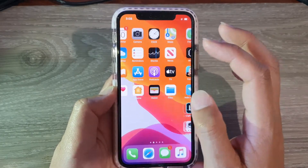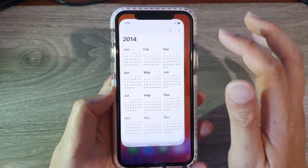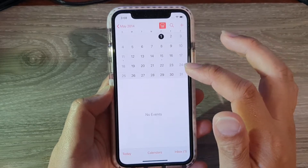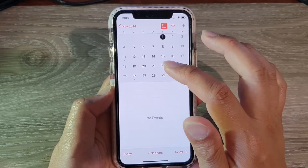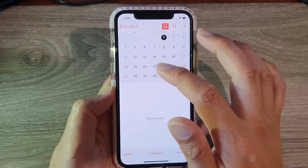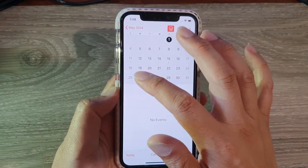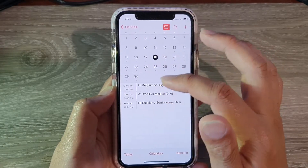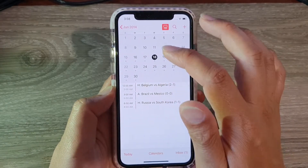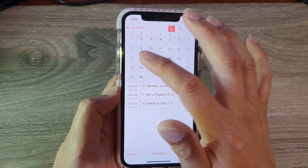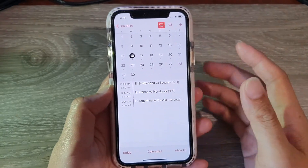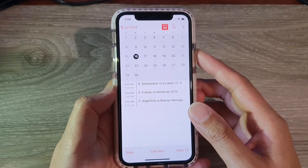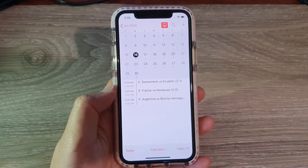If you go to your Calendar app, you should see the events showing up in your calendars. So, for example, if we go here you can see some of the events showing up.